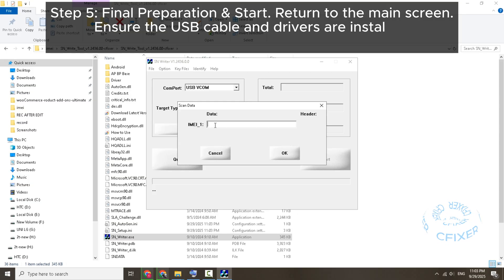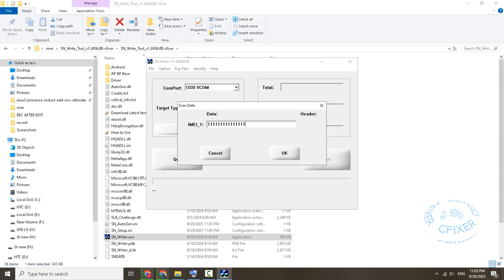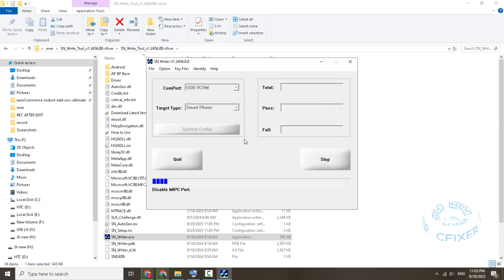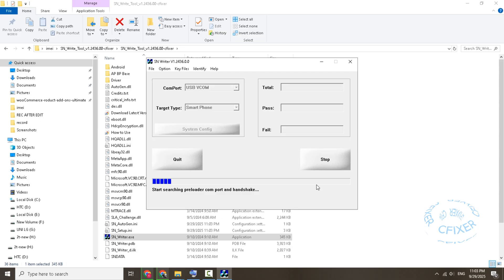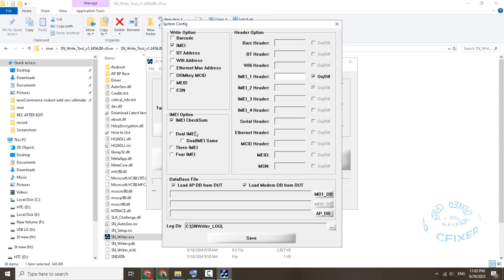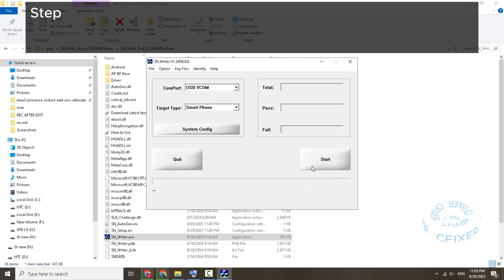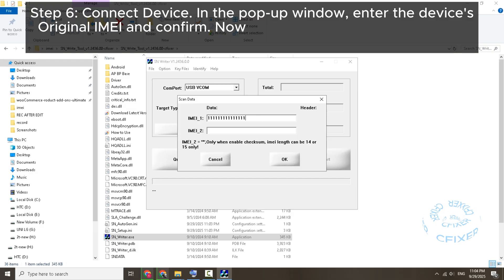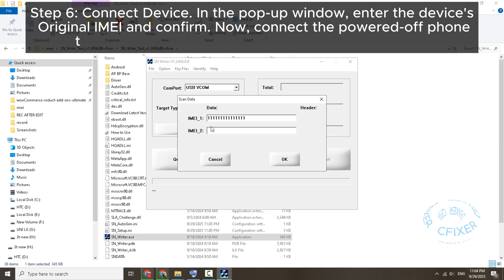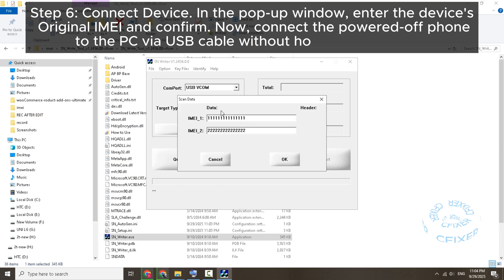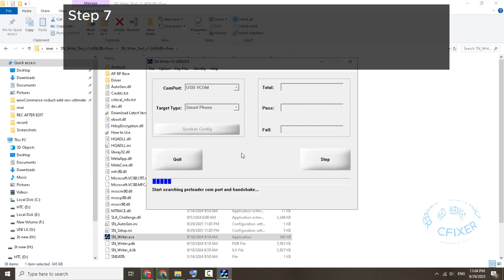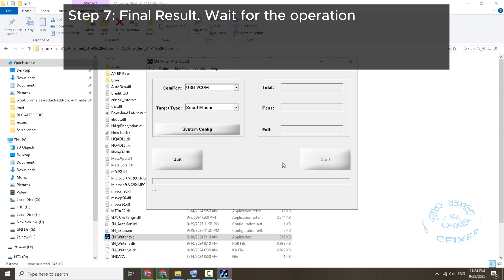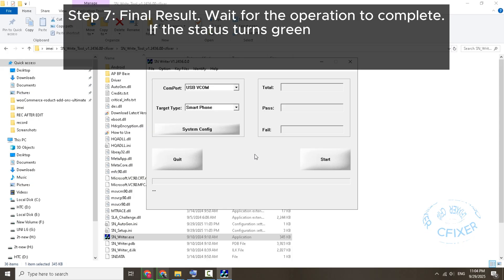Step 5: Final Preparation and Start. Return to the main screen, ensure the USB cable and drivers are installed, and click the Start button. Step 6: Connect Device. In the pop-up window, enter the device's original IMEI and confirm. Now connect the powered-off phone to the PC via USB cable without holding any buttons.